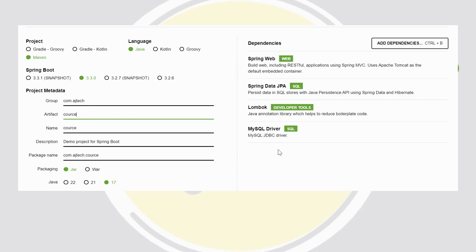The student service provides delete student and get student. Similarly, the course service provides create course, update course, delete course, and get course. But one extra API is provided in the course service: get all students. Through this, the course service will communicate with the student service.